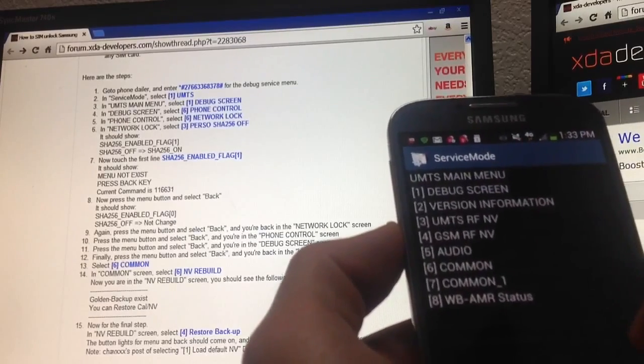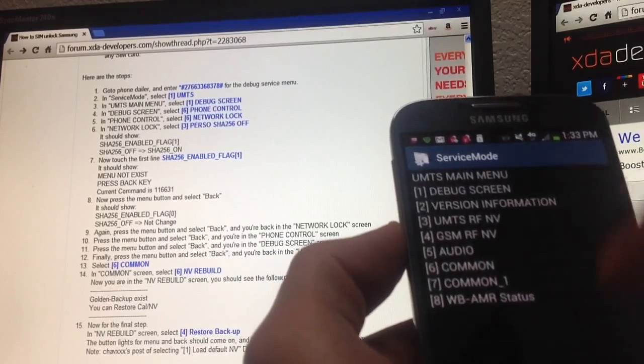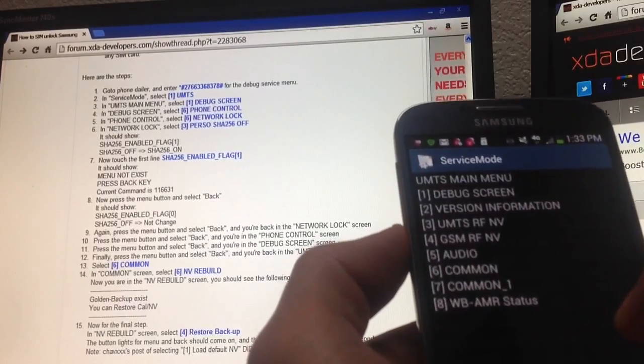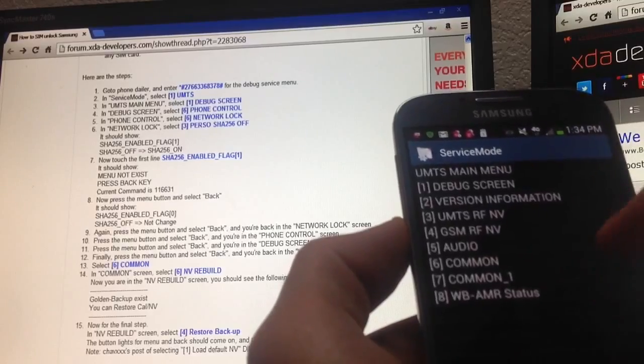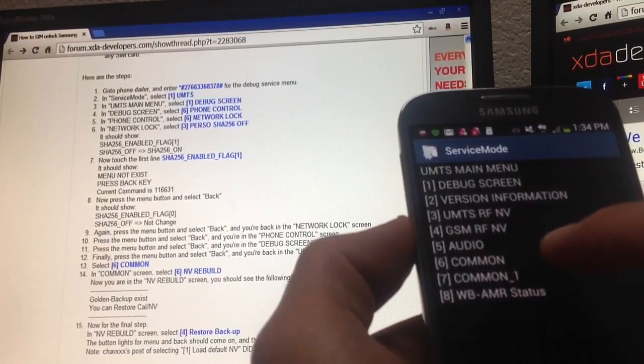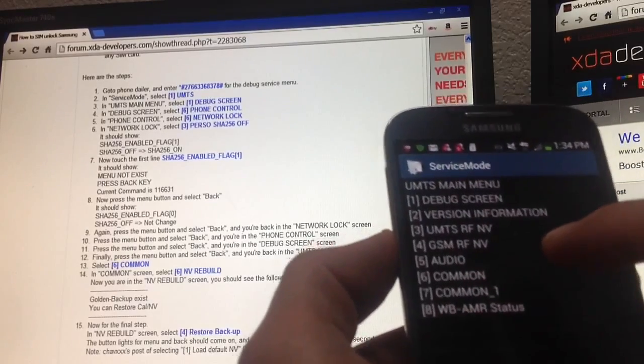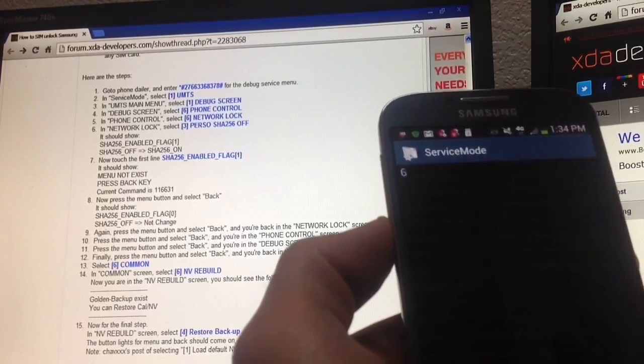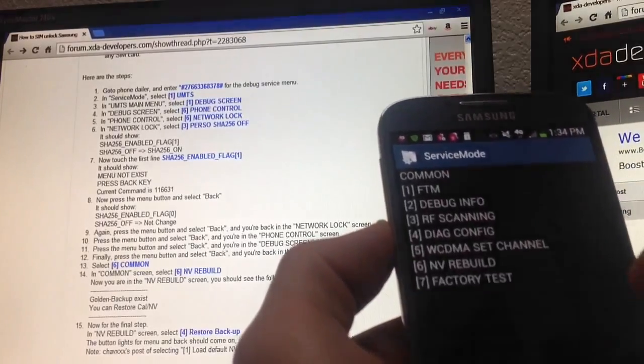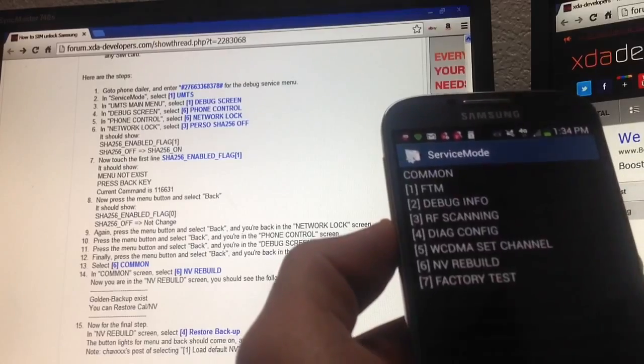So now I'm at number 13 out of 15, step number 13 out of 15. It says select number six, which is common, number six.